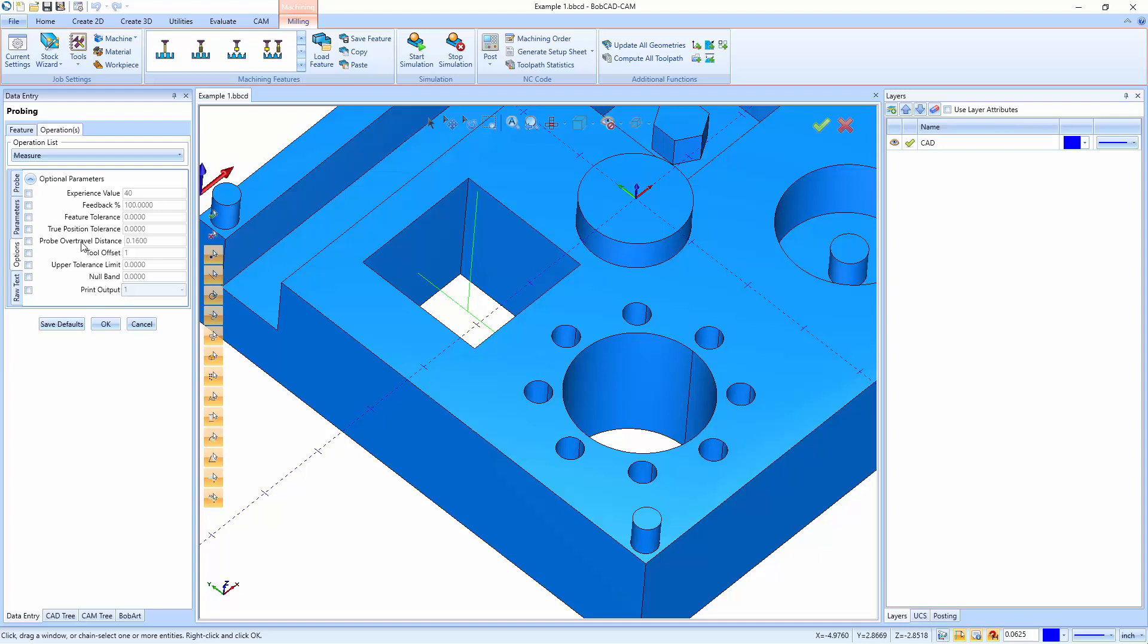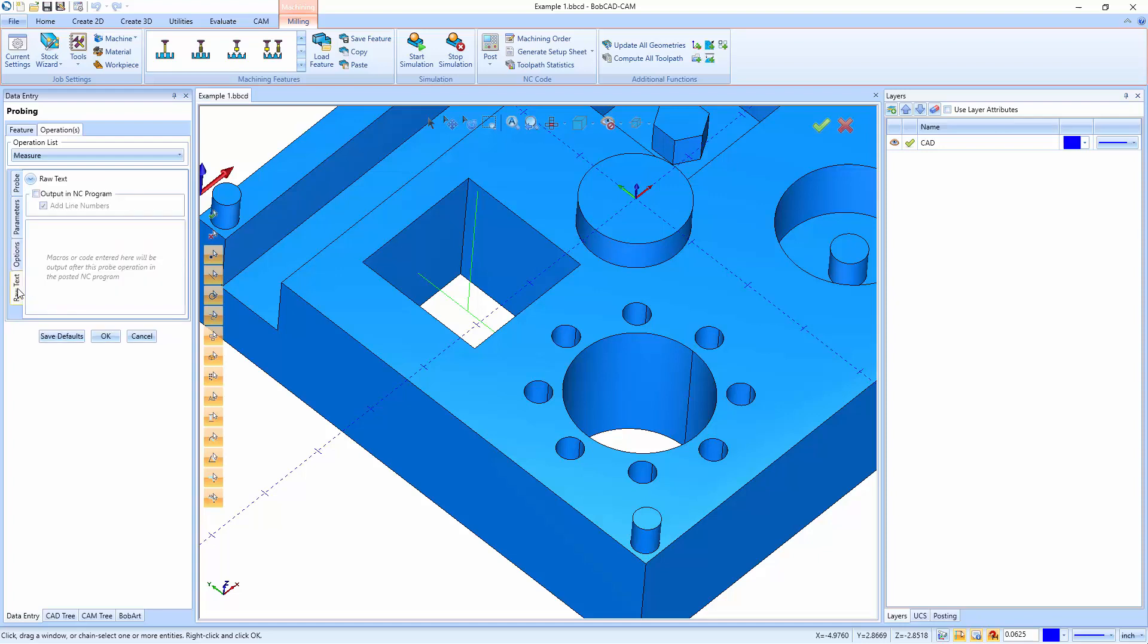Now raw text lets us just output raw text directly into the code. So this is where you could go put in your macros to run specific settings that you want to run. But this will actually output inside the G code so you can use it.